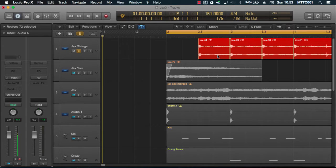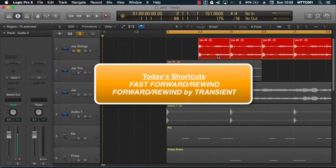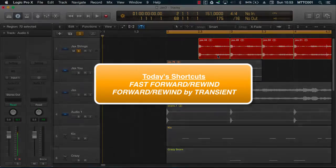Now today we'll be looking at some more transport controls, specifically the forward and rewind by transient key commands. Okay, let's get started.